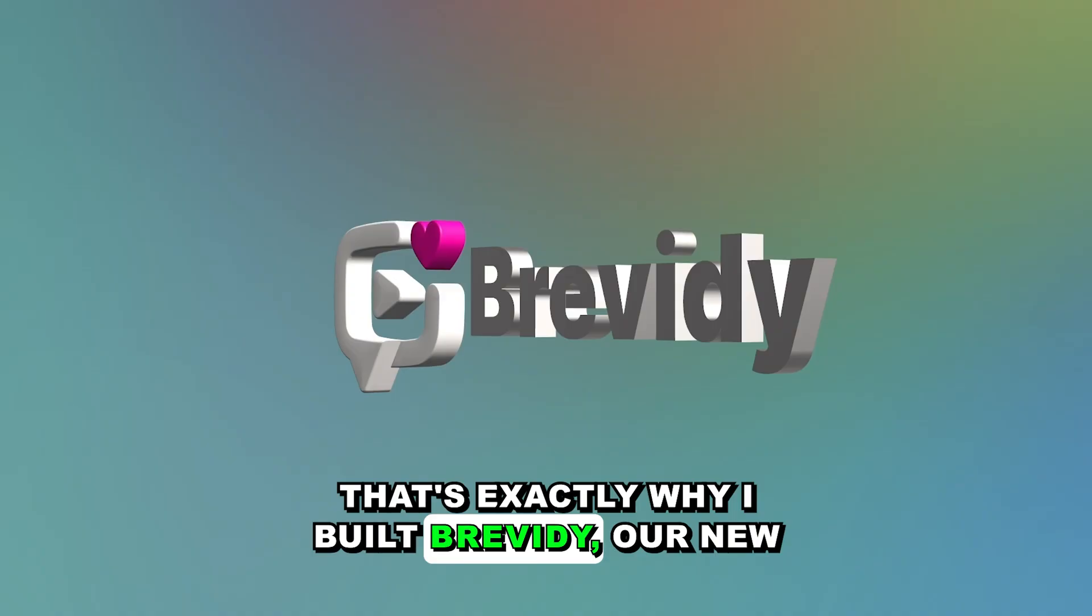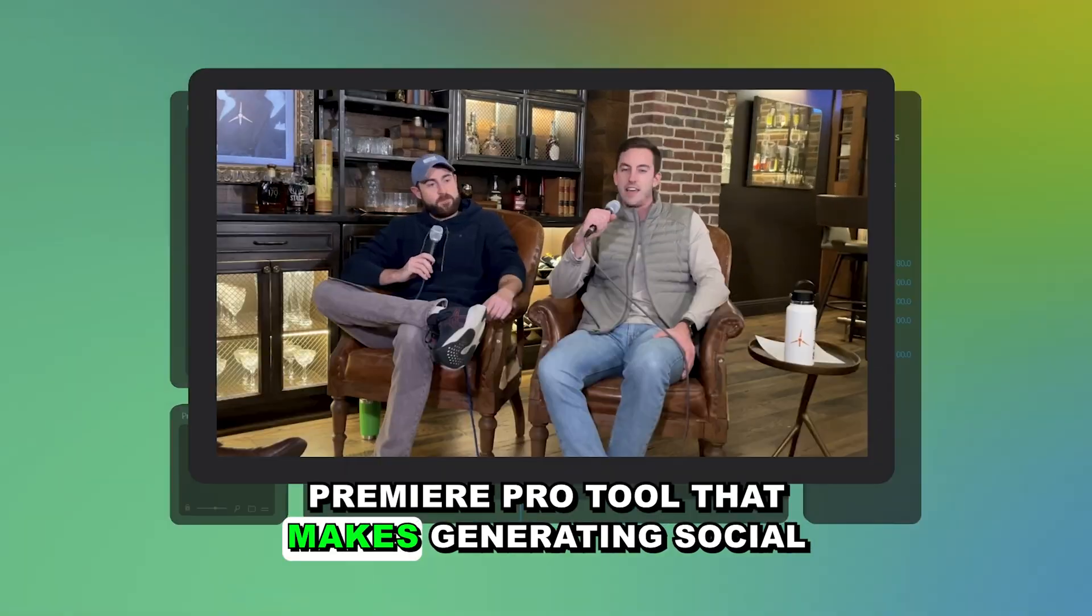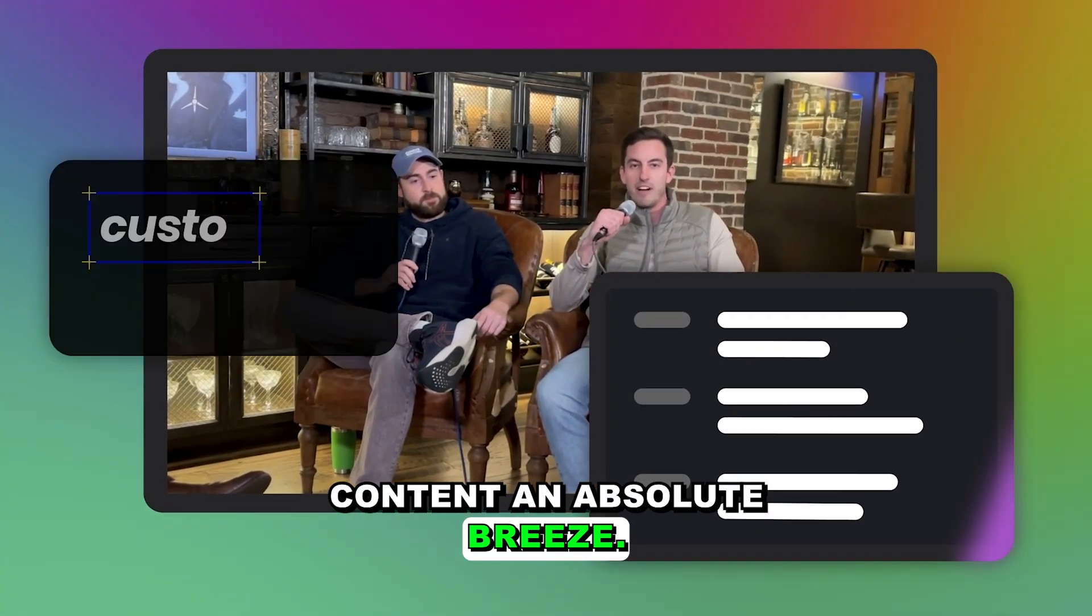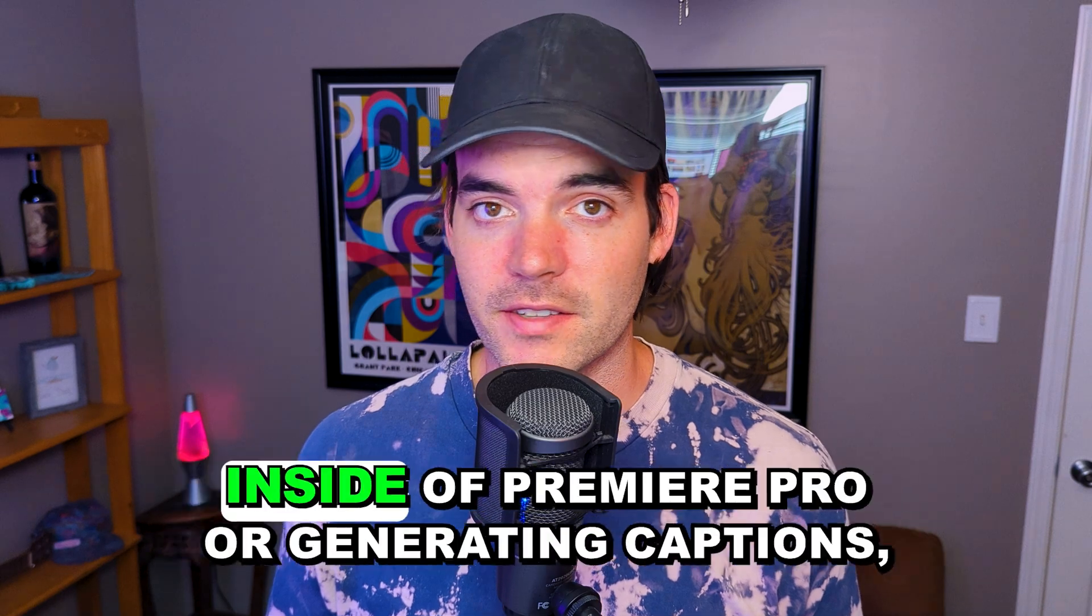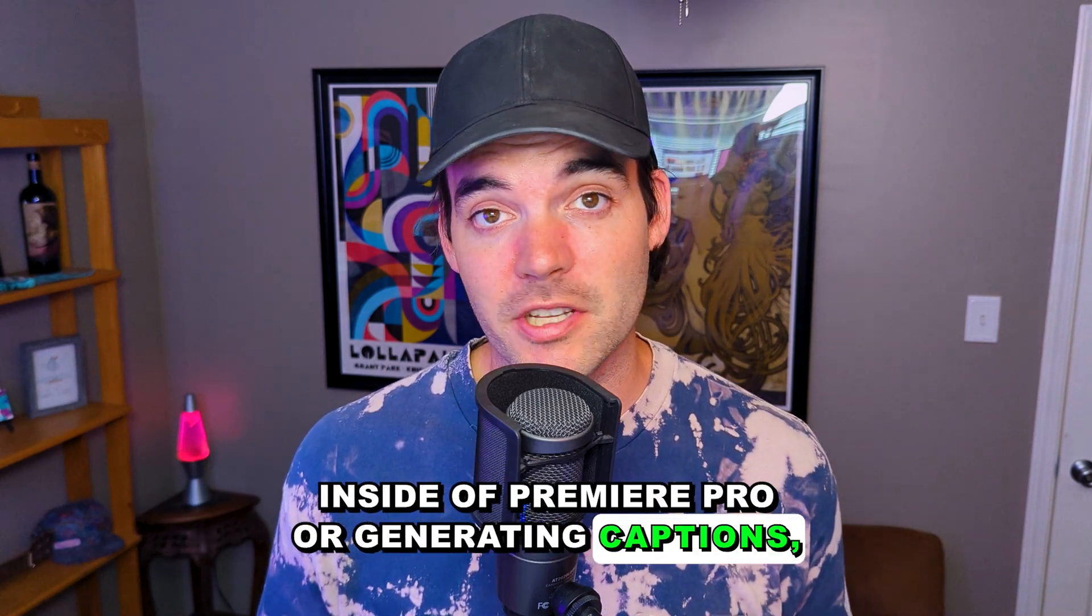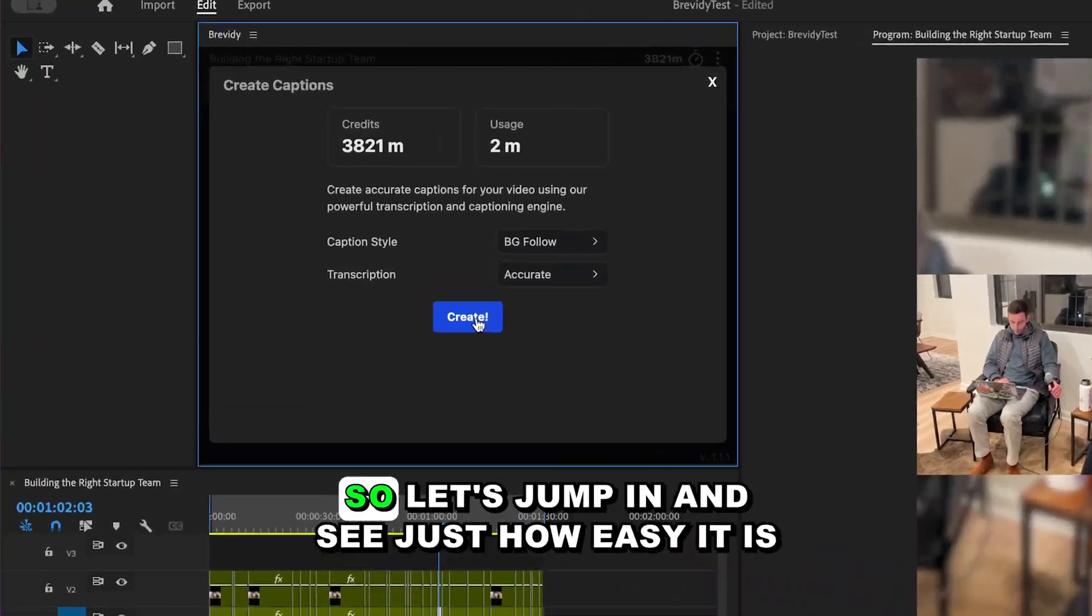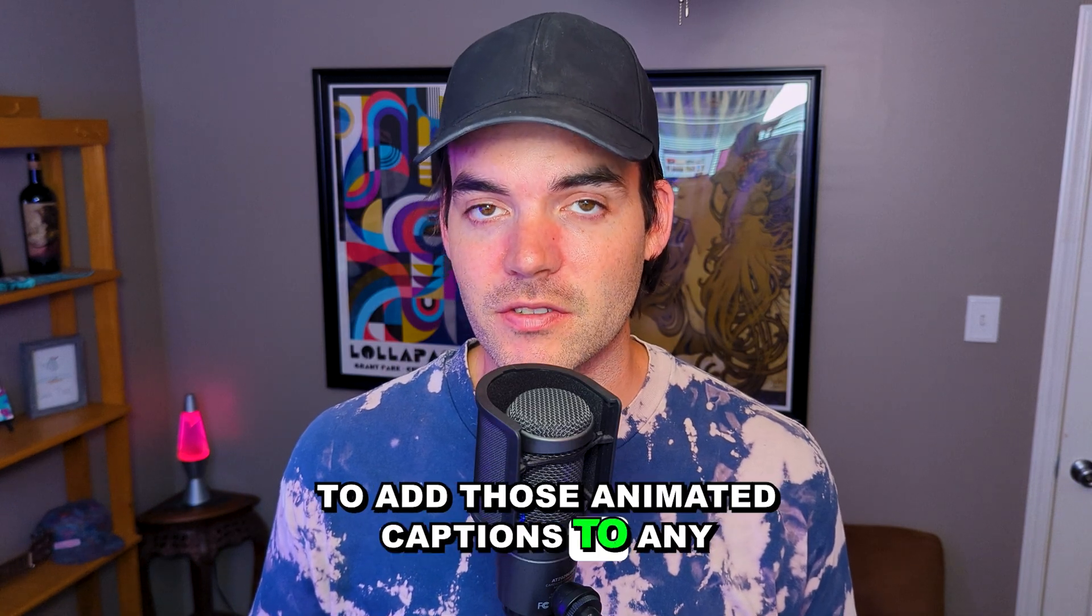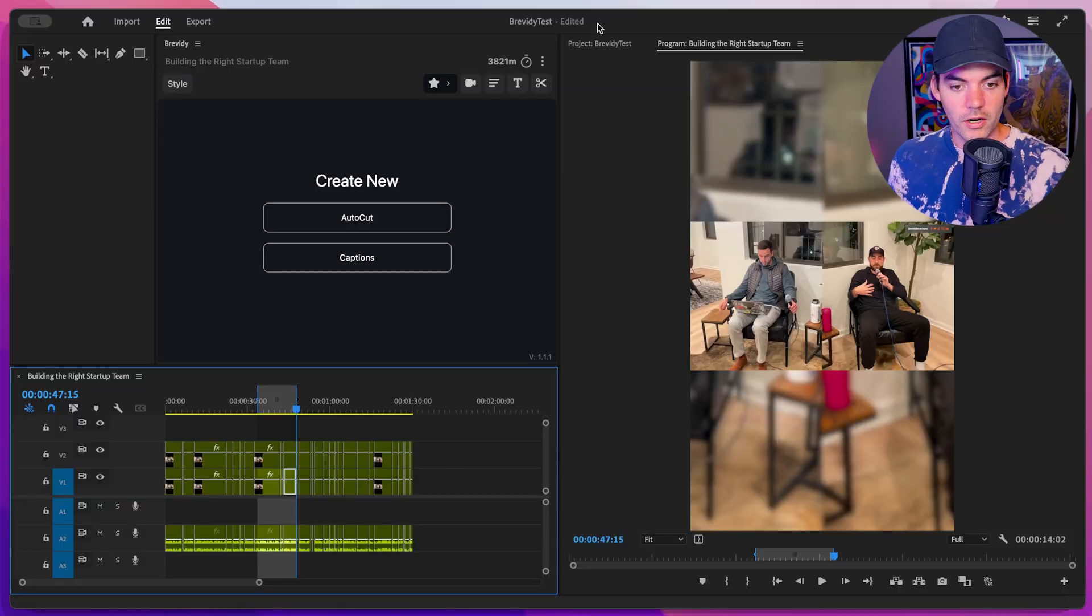That's exactly why I built Brevity, our new Premiere Pro tool that makes generating social content an absolute breeze. If you find yourself creating social content inside of Premiere Pro or generating captions, then this tool is built for you. So let's jump in and see just how easy it is to add those animated captions to any Premiere Pro sequence.